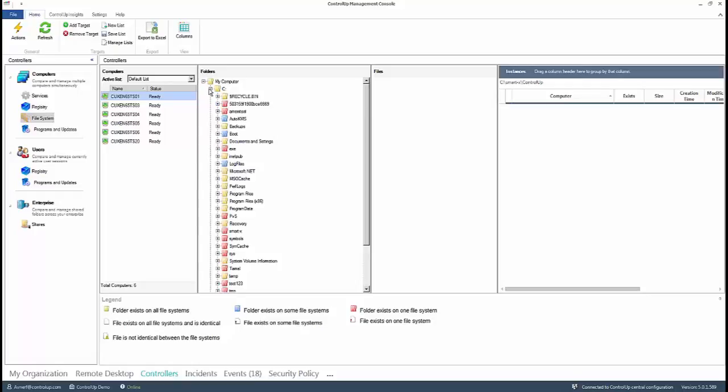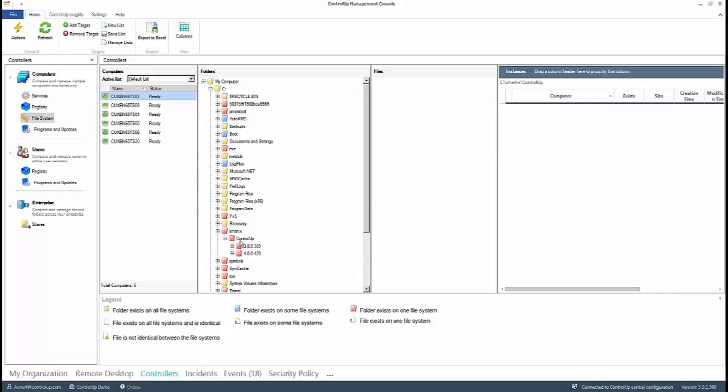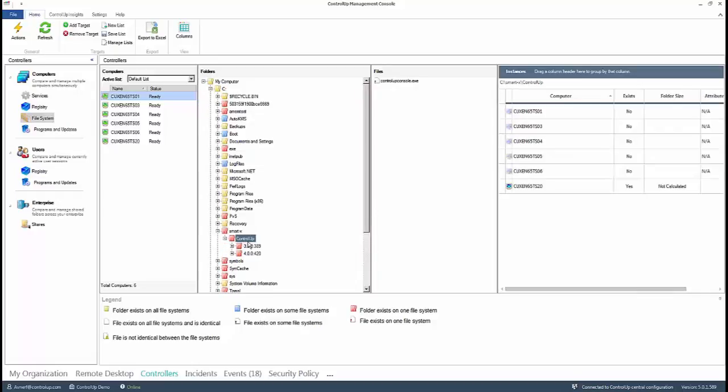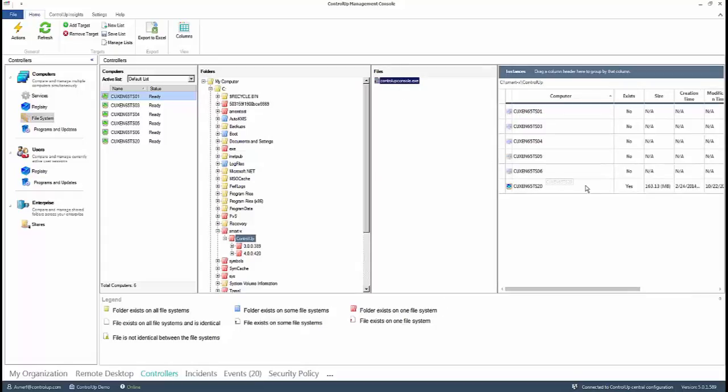Here we compared the control-up folder between the servers. At the bottom of the pane, there is a legend that explains the status of your folders and files. In here, we found that the folder, which is in red, only exists on one file system. You can also see that in the right-hand side of the pane.